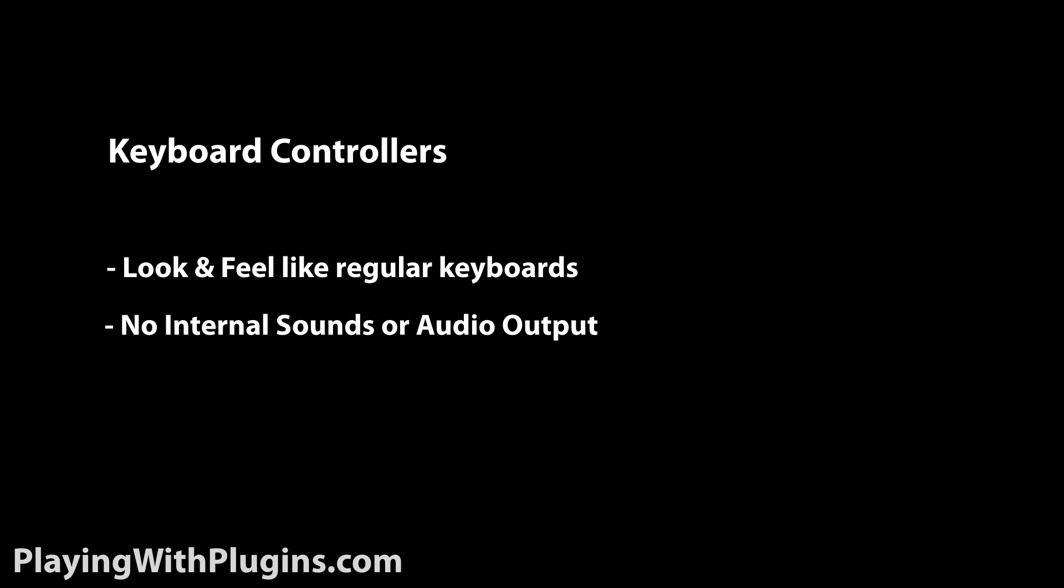The three types of MIDI controllers we'll concentrate on are keyboard, pad, and what I like to refer to as knob and fader. Keyboard controllers look and feel like real keyboards but have no internal sounds or audio output.